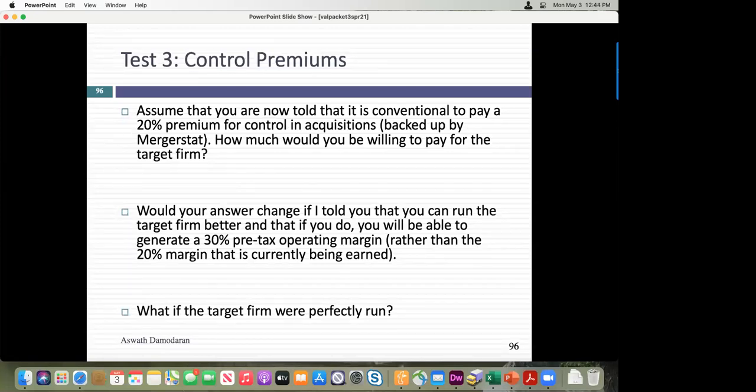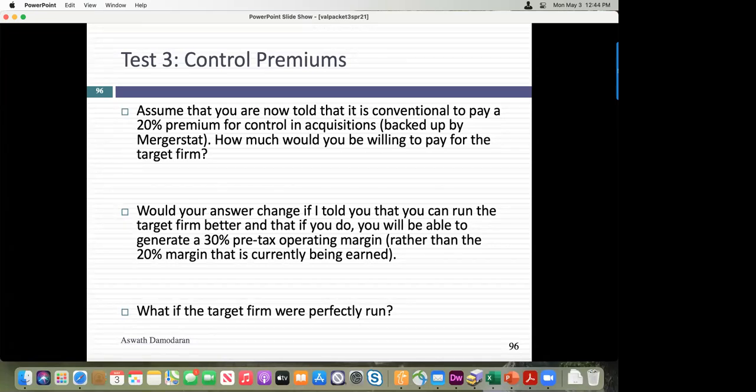Which brings me to control. Remember the 20% premium? I'll tell you where it comes from. Using merger databases like Merger Stat, you can get every M&A deal done in the US over the last 30 years — the pre-deal market price, the actual deal price, and the premium. The 20% is roughly the average premium acquirers have paid over the pre-deal market price. It's called the control premium.